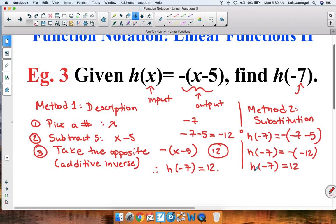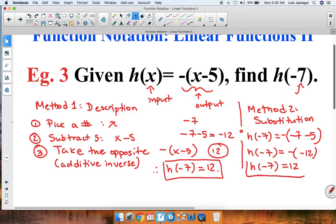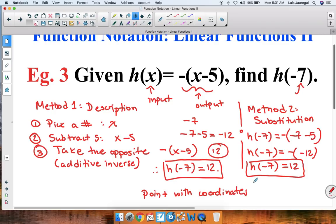Therefore, h of negative 7 is equal to 12, regardless of which method we use. As part of our extension, we can say we have a point with coordinates negative 7 comma 12. This finishes up this video on function notation, linear functions part 2. Thank you for watching, and have a wonderful day.